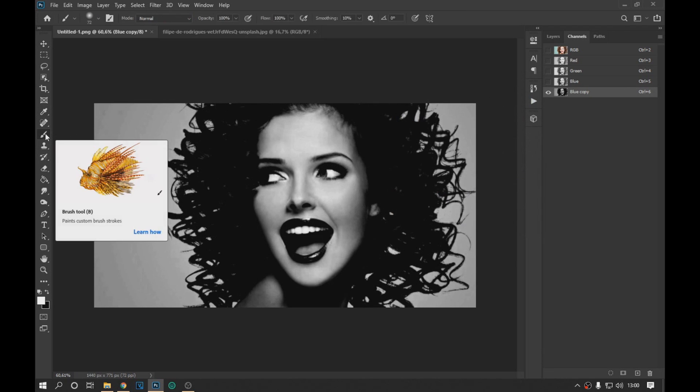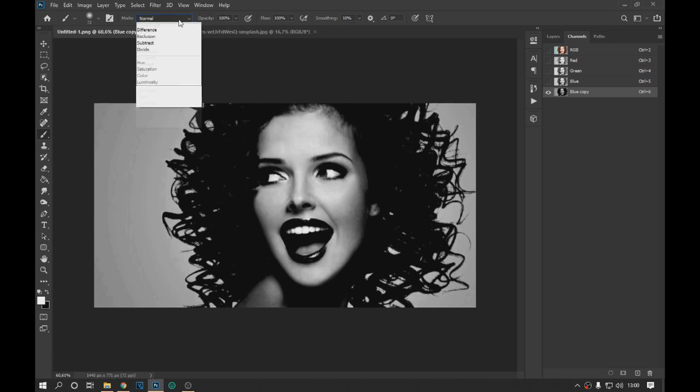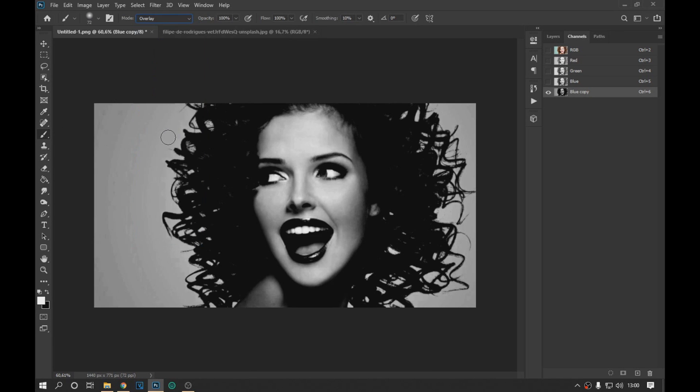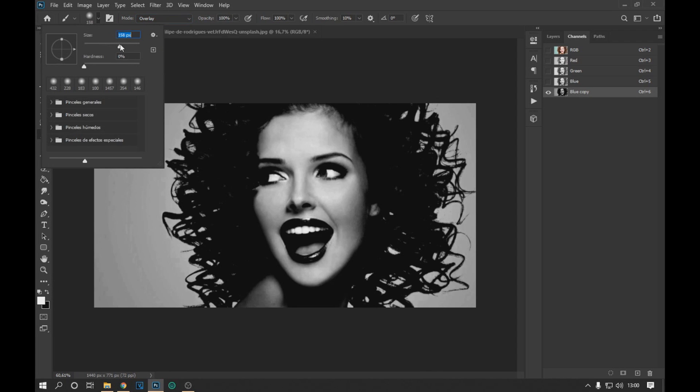Then we select the brush tool and in brush mode we select overlay. With the selected white color we pass the brush in the lighter areas of the image.